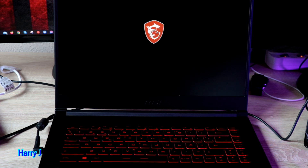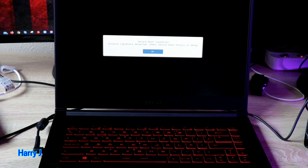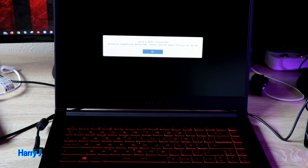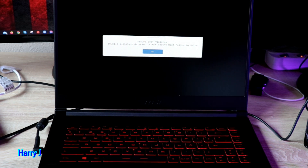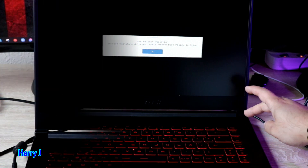If the machine starts normally, that is okay. If it doesn't start, we have to go back. You see, again we have the same option: 'Secure Boot Violation — invalid signature detected. Check secure boot policy in your setup.'